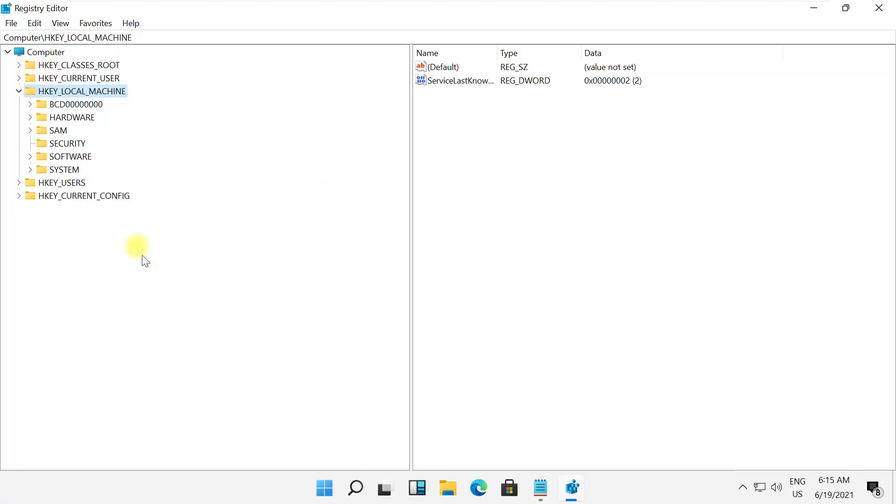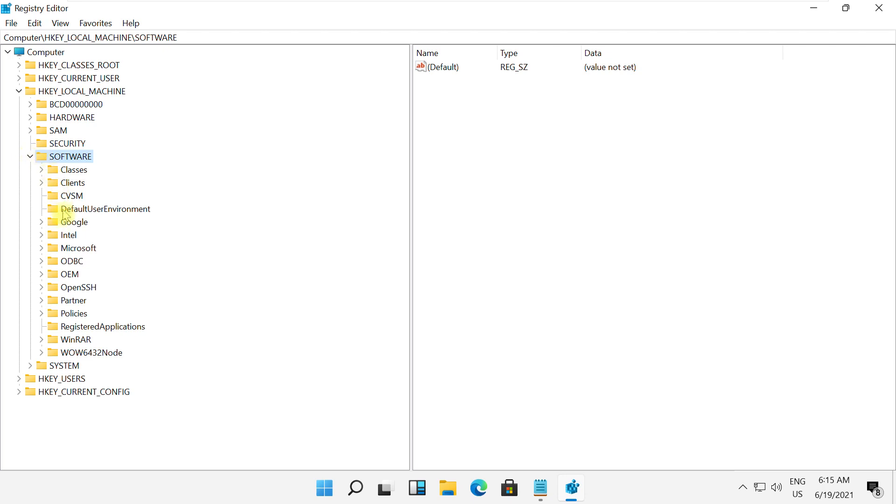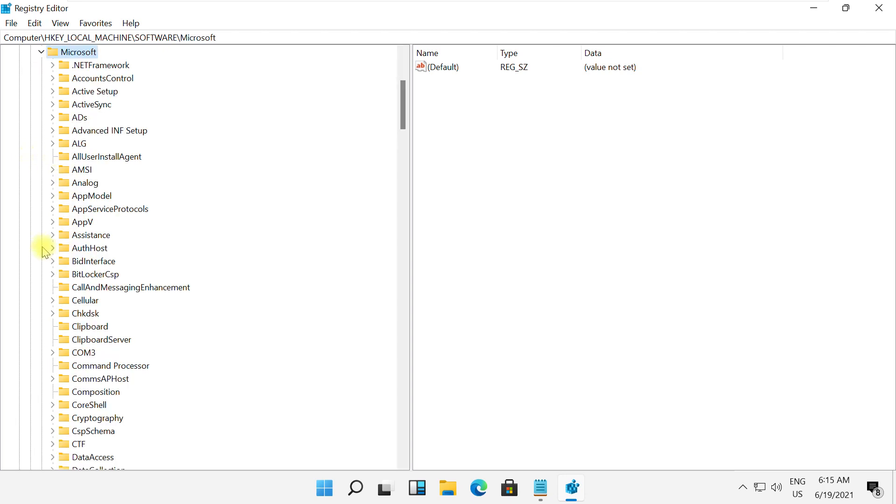On this window, expand HKEY local machine, then expand software folder. After that, expand Microsoft folder.